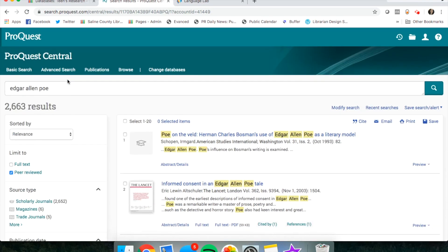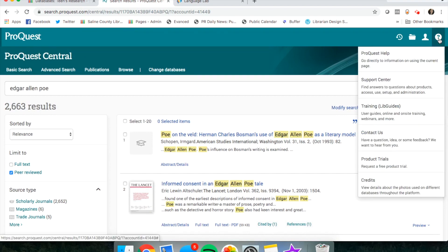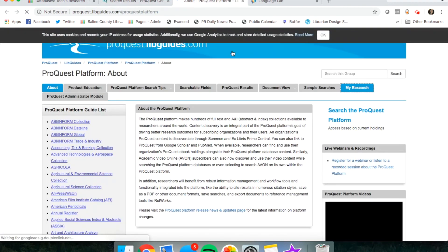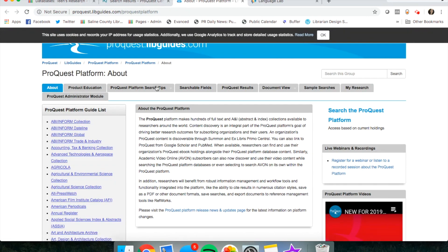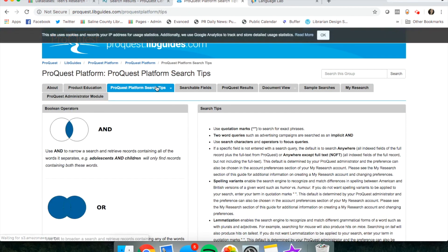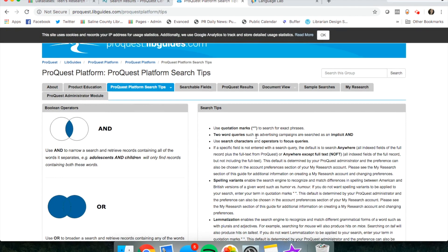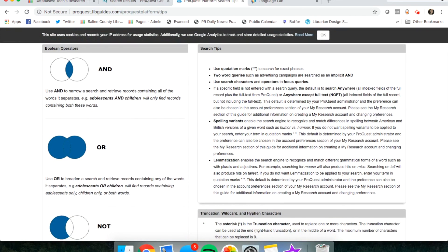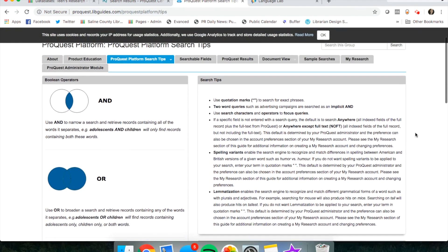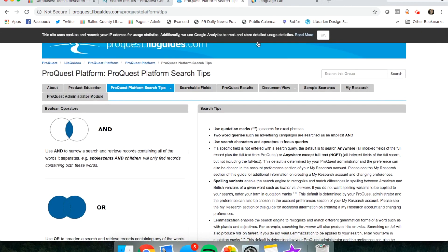One thing you want to know about ProQuest is up on the right-hand corner, there is a little question mark. You can find a help guide. Go to training, libguides, and click on search tips, ProQuest platform search tips. This is a great page if you need help narrowing down your search and finding more accurate articles.